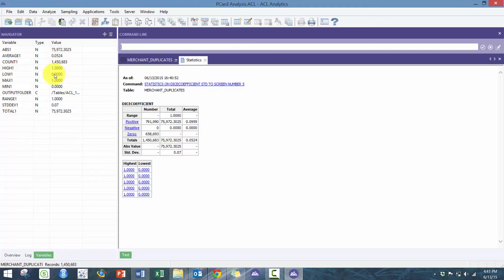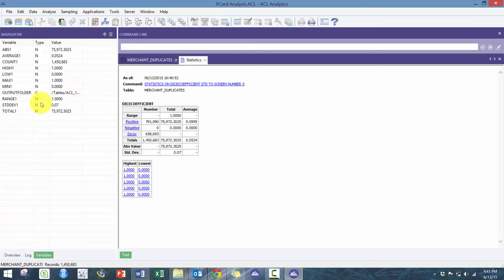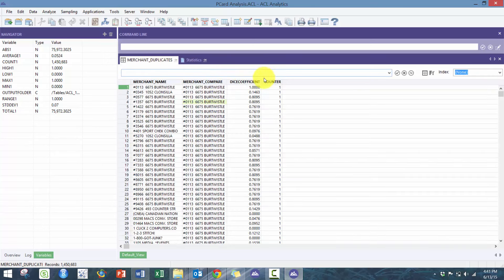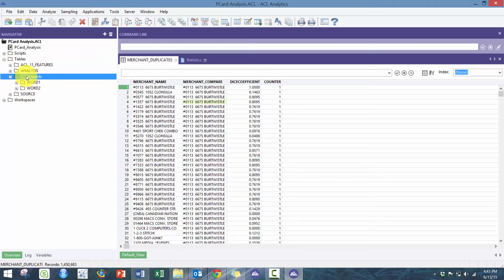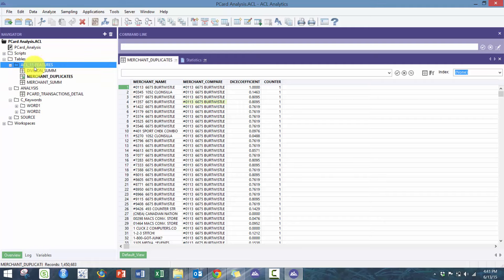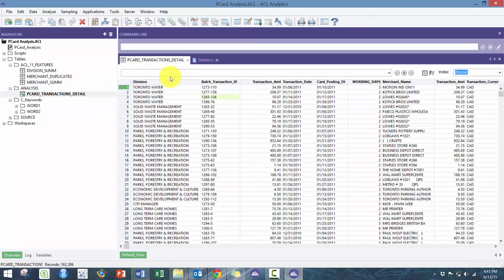Pretty much everything here: the average, the high one, high, low, low one, max, min—which in this case is going to be the same—it's also going to give you the range and the standard deviation. Let me just go to another table and show you how you can take advantage of this.